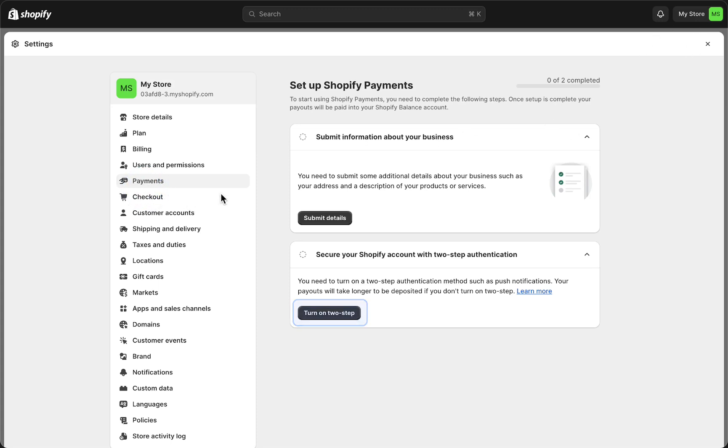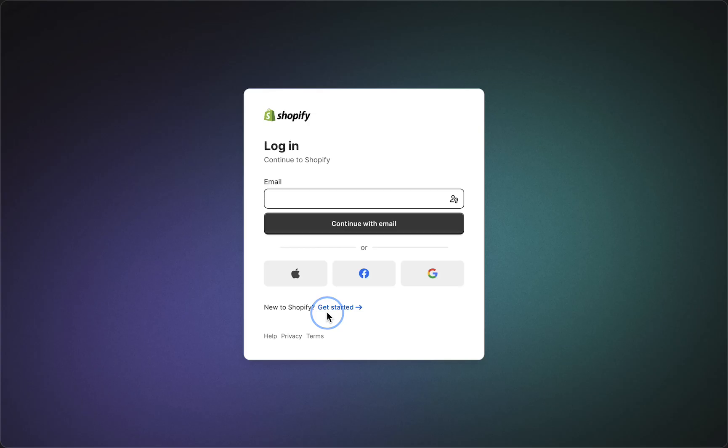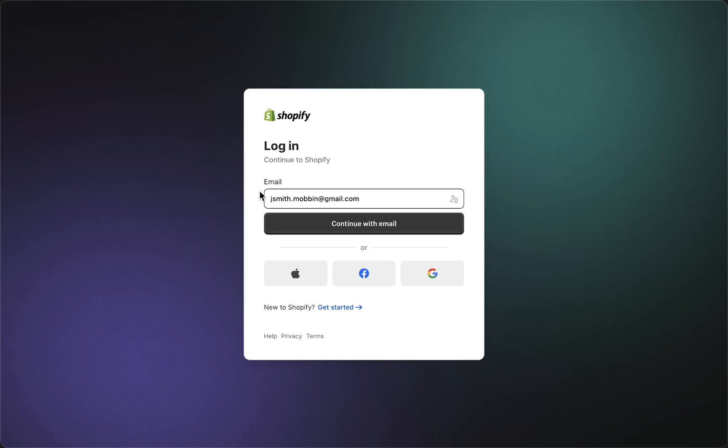Here you can see 'Secure your Shopify account with two-step authentication.' Tap on 'Turn on two-step.' Then you need to log in to your Shopify account, so just fill in your email.